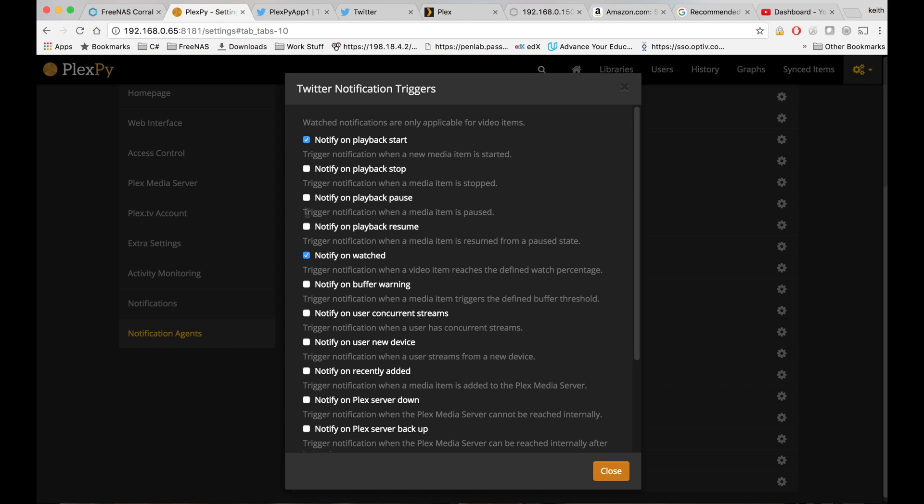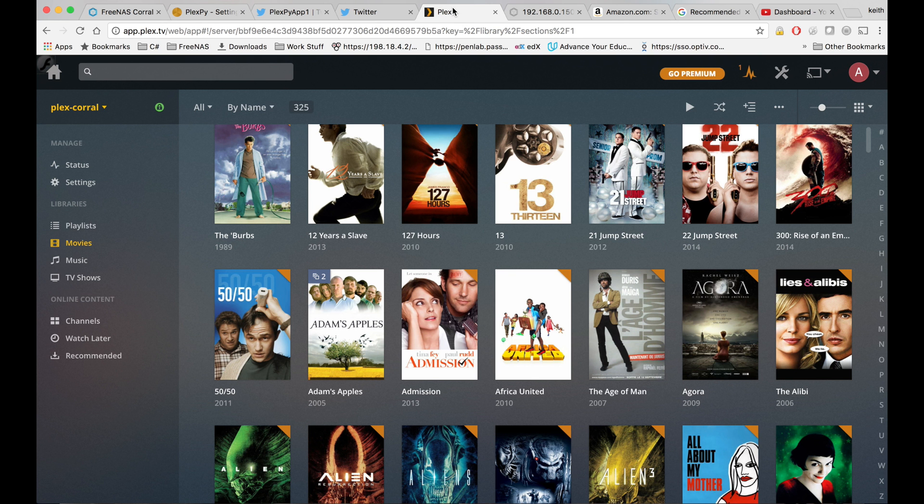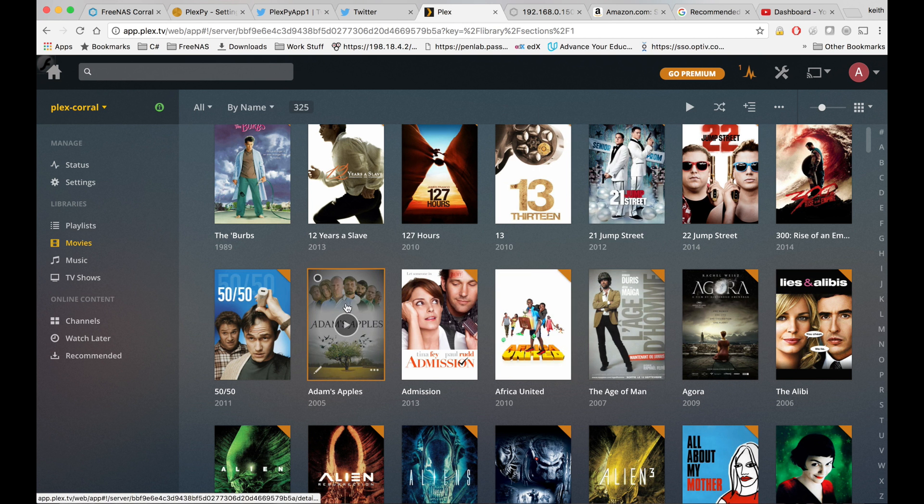And check notify on playback start. Notify on watched and I guess notify on resume. Let's try those for now. Then I'm going to go over to Plex and click on a movie.